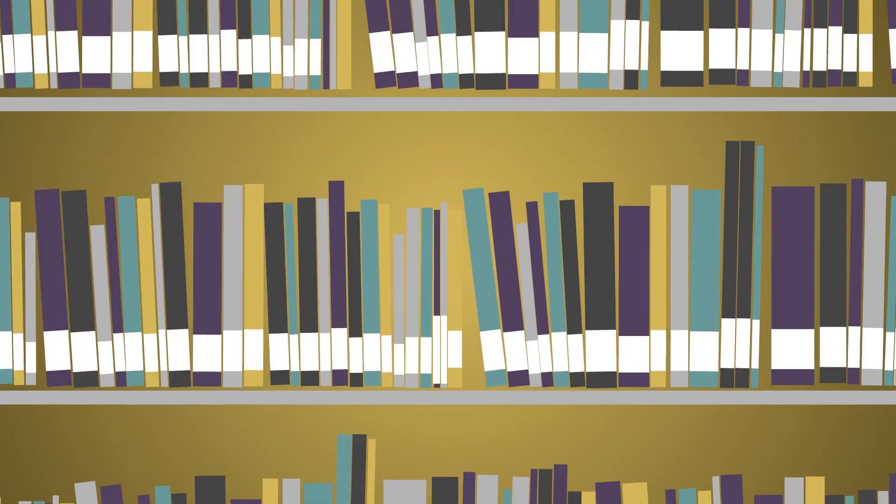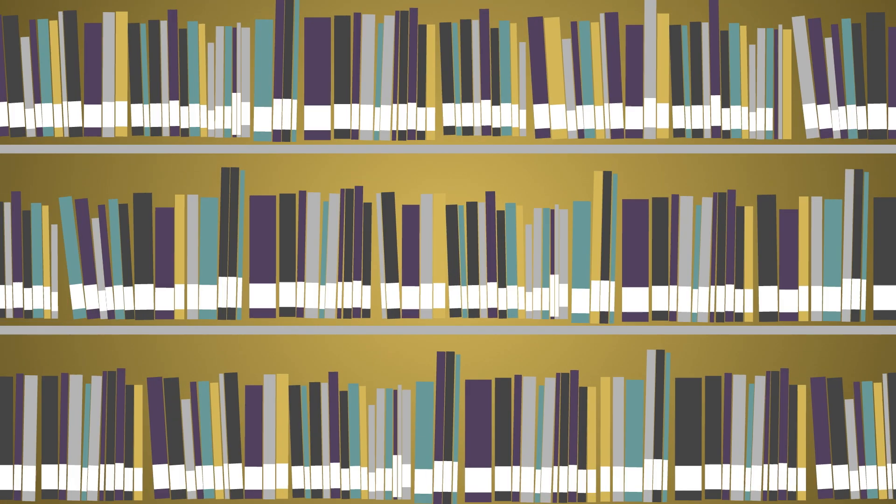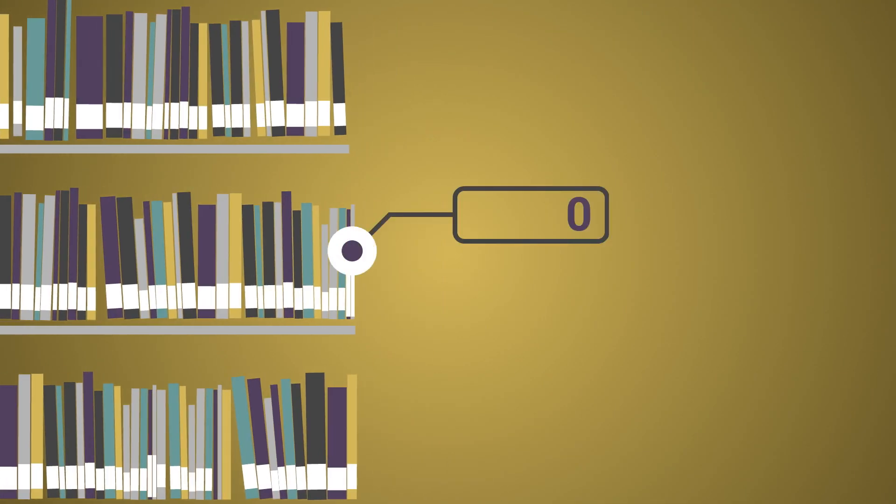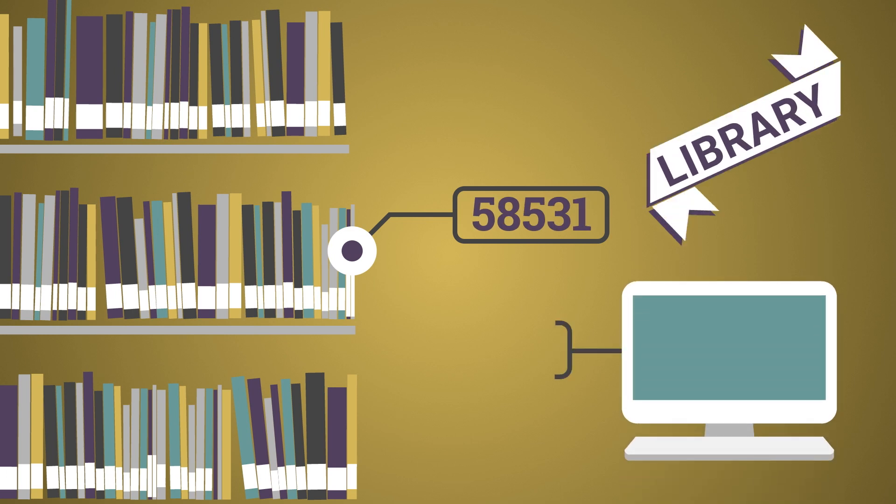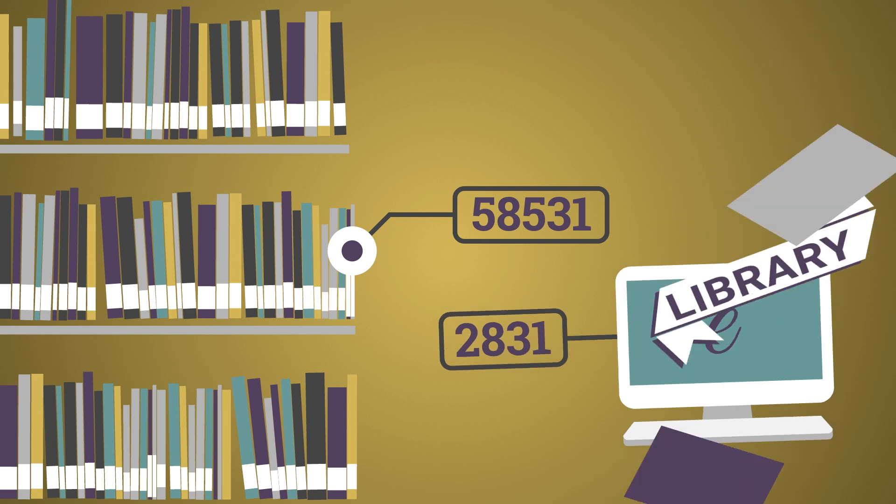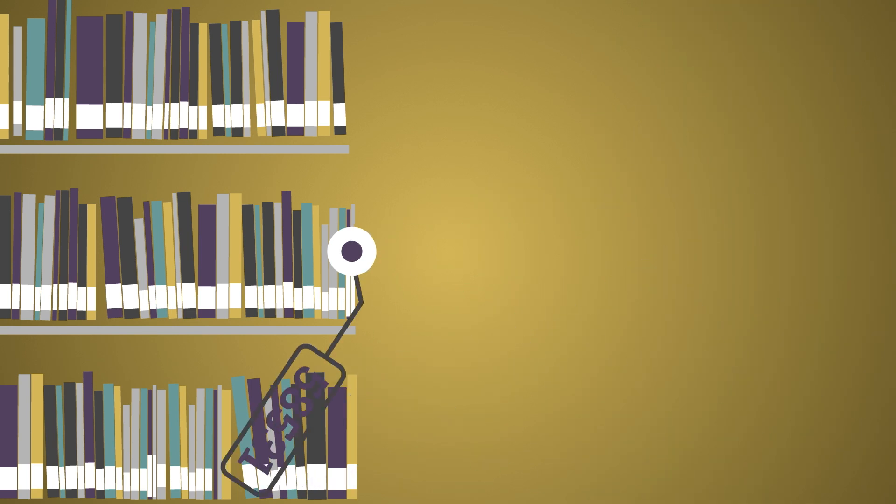Last year, students checked out 58,531 printed books and 2,831 e-books from the library. How many books have gone missing? How would we know? They're missing.